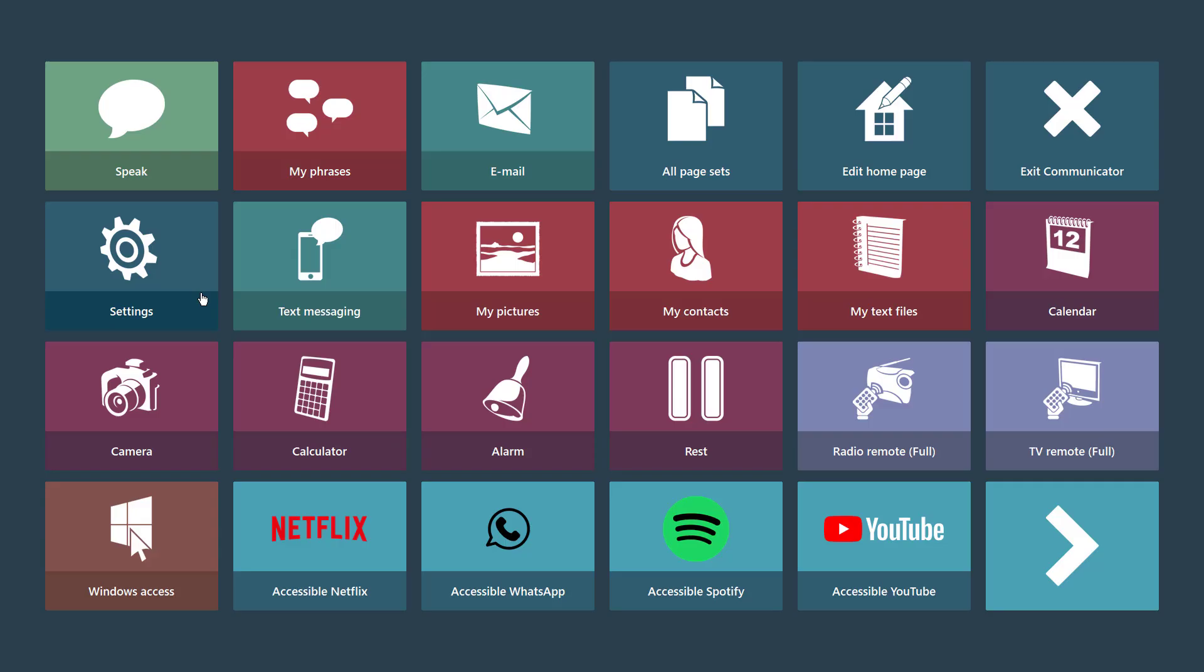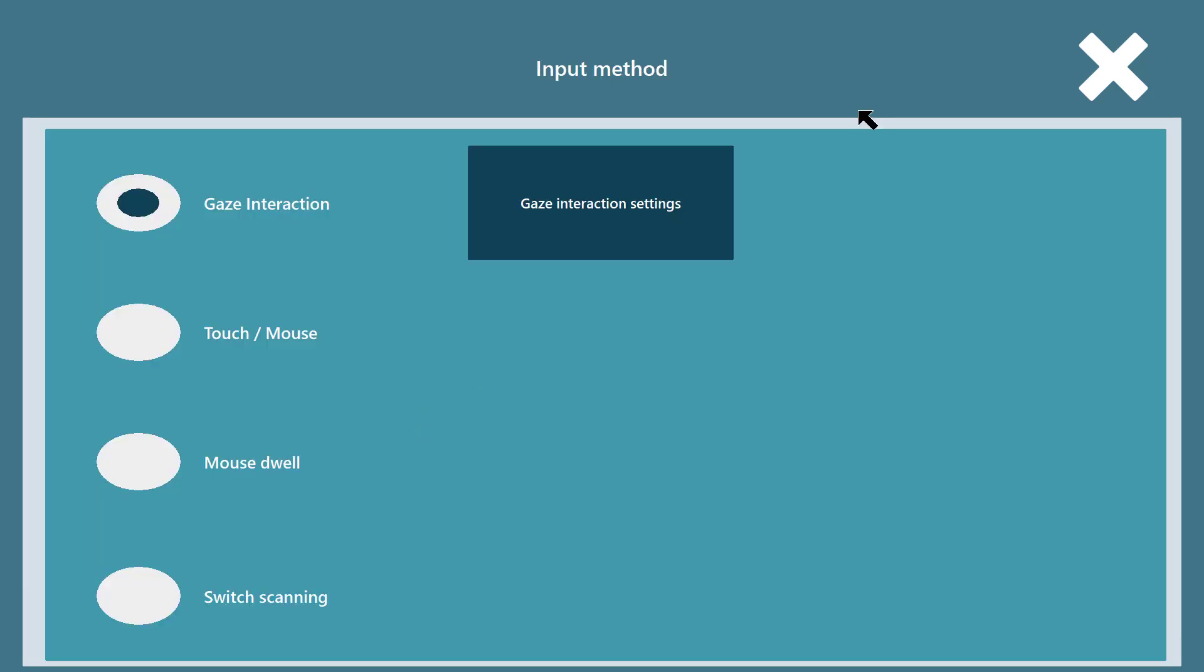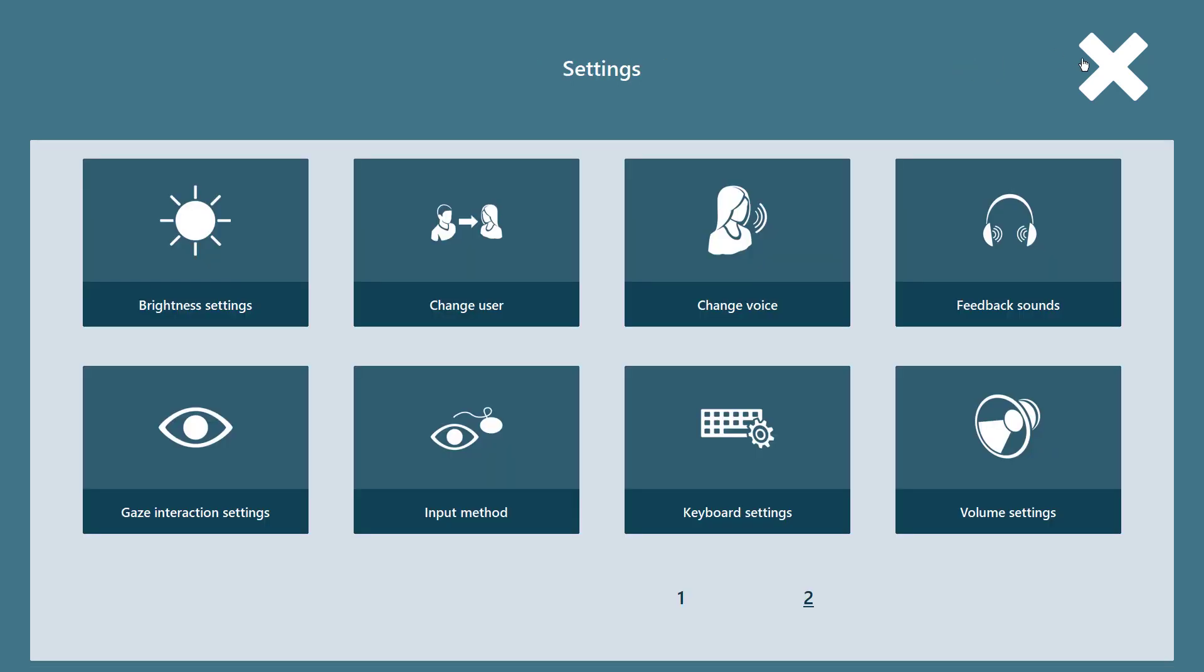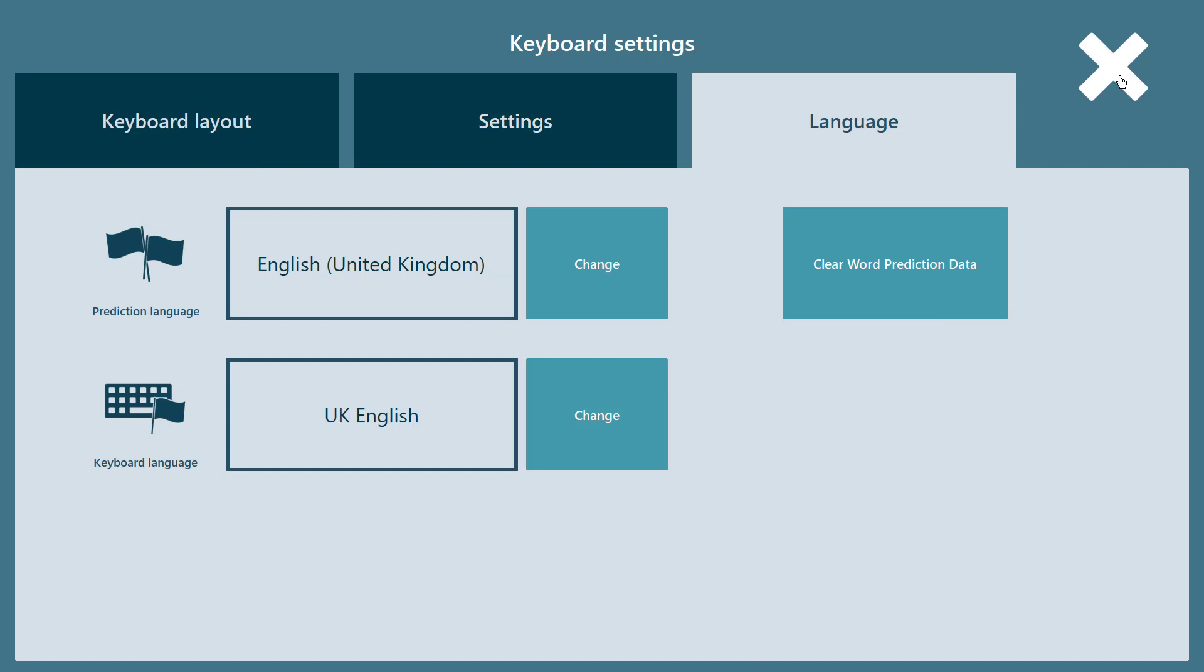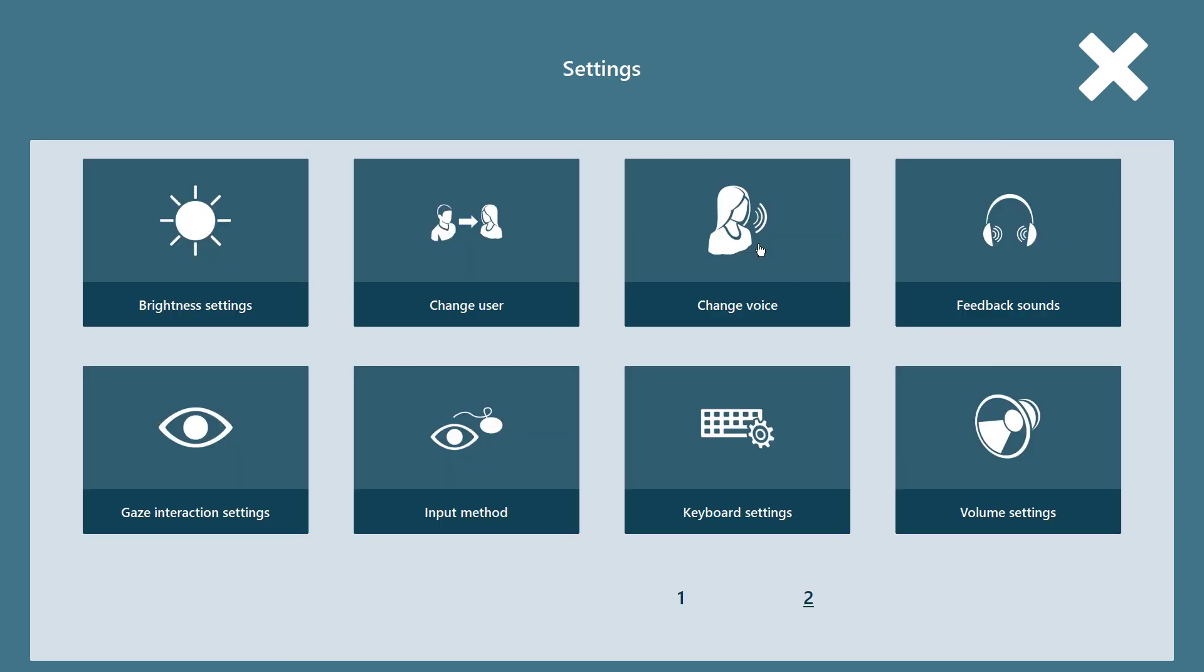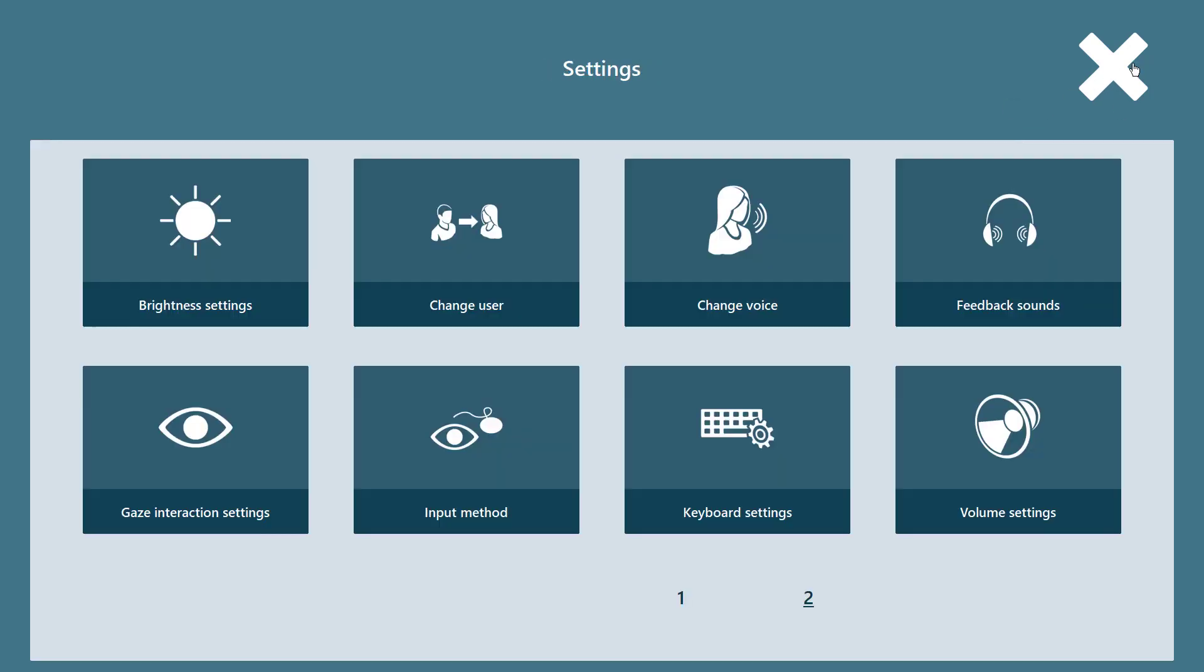With Communicator 5 you're in charge. All key settings are accessible to you regardless of how you access the system. Change your input method, your keyboard, your language, your voice and many other settings independently.